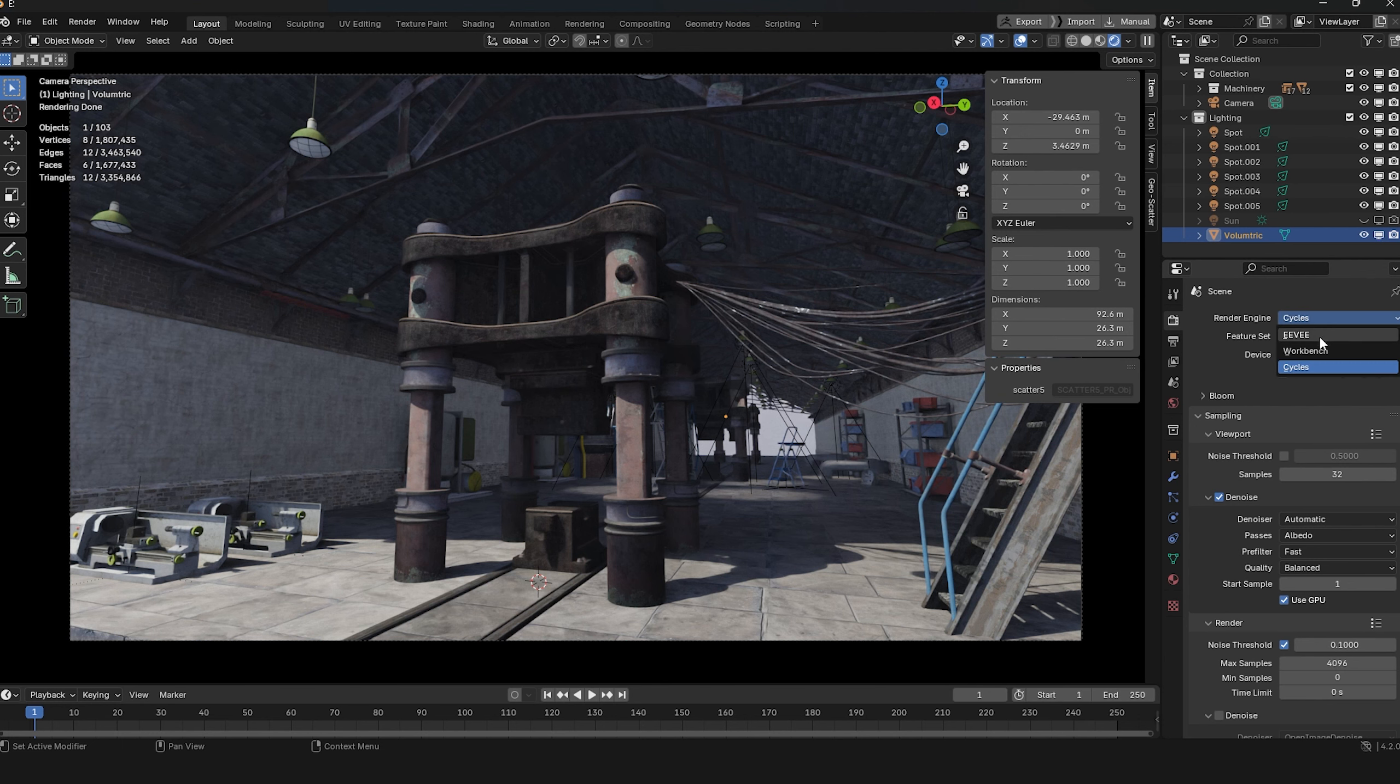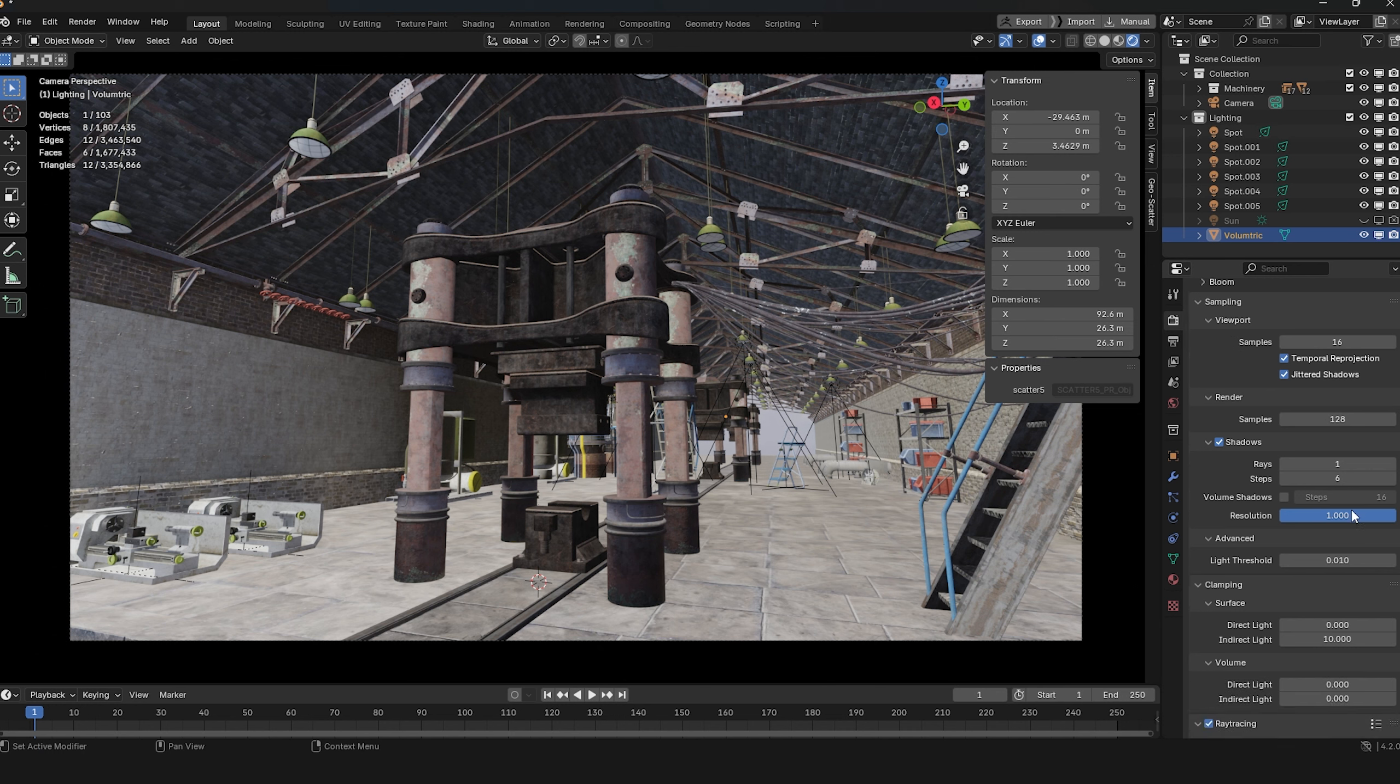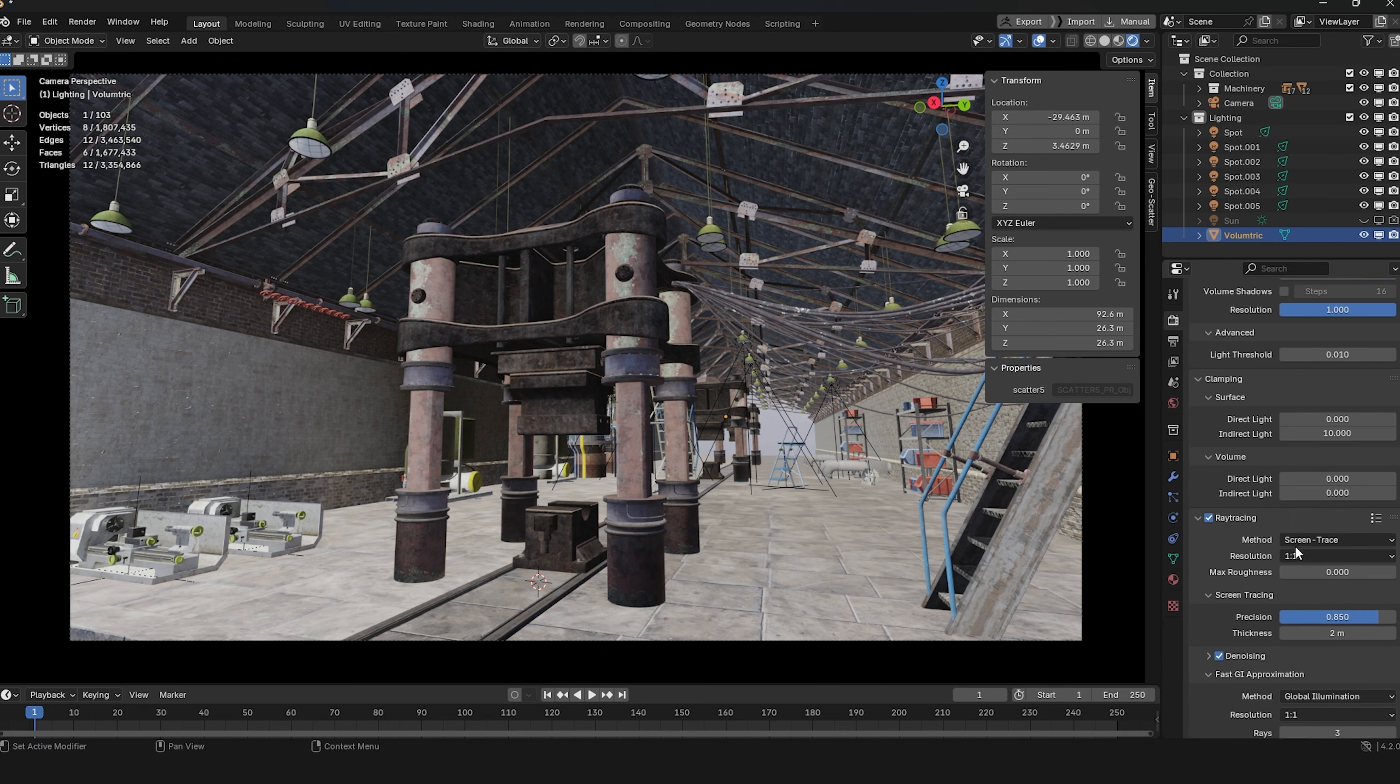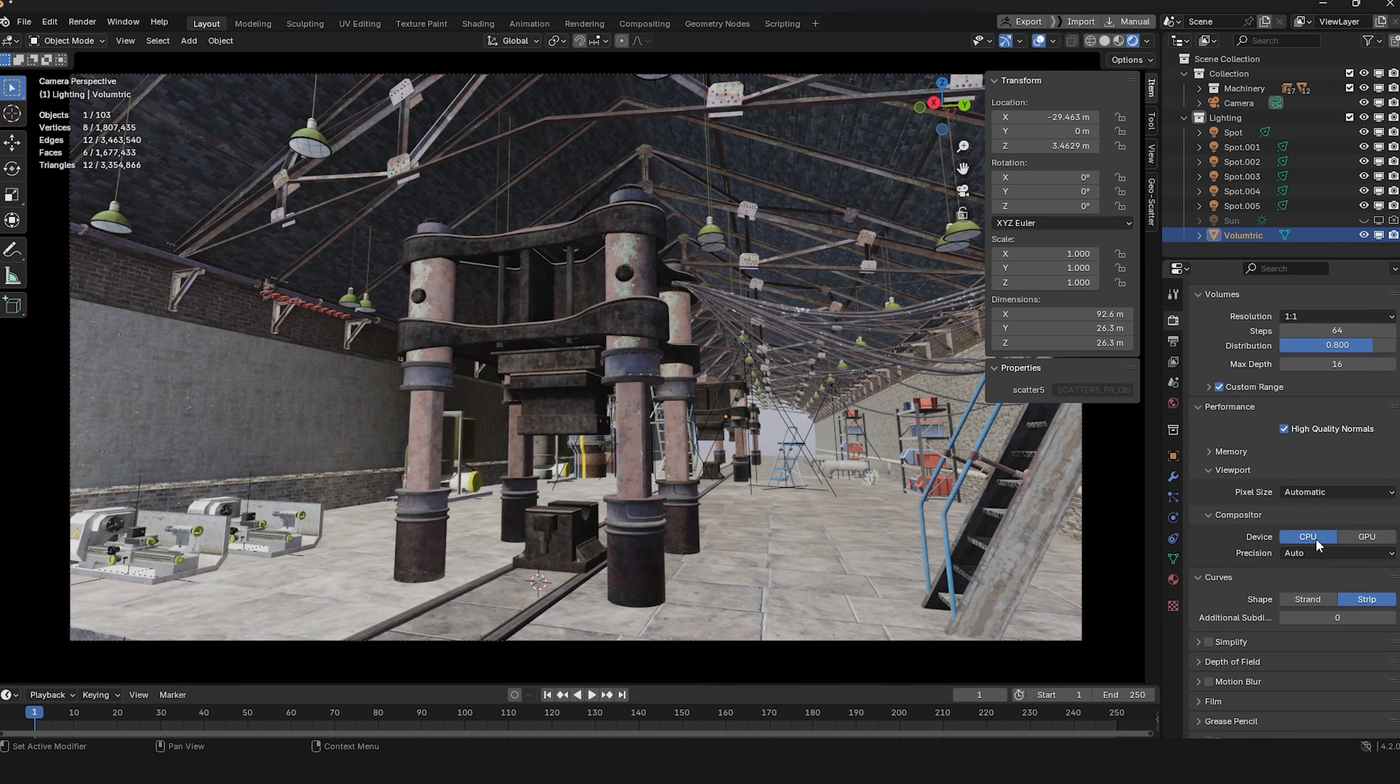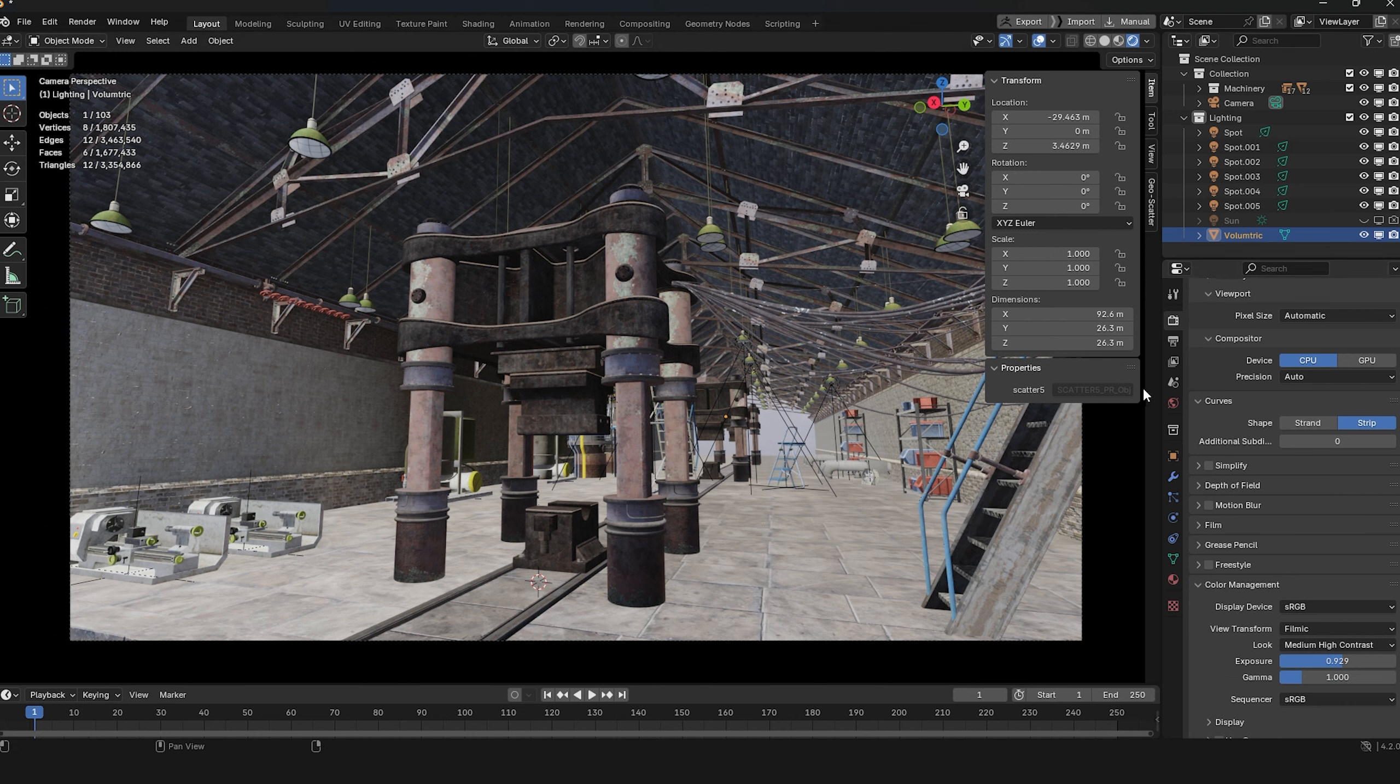Now, let's switch to Eevee and see how it performs. Hold on, everything seems to be set to high quality settings, so why does it still look like the old Eevee before baking the lighting?